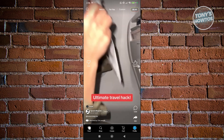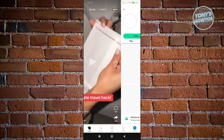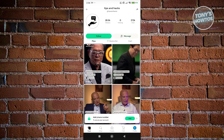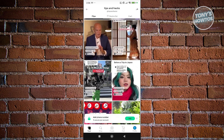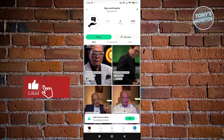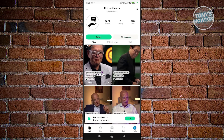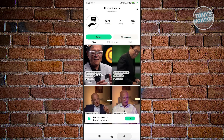You can also view comments, add your own comment, and share the video. If you want to access a specific creator's account, just click on their name or profile. You'll be able to see the content they've posted, and if you like their content you can view similar posts. You can also see their followers and following counts — you can follow them and even send them messages. If you want to share their profile, click Share at the top right.